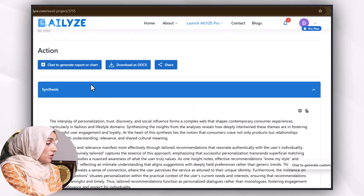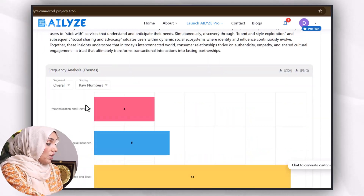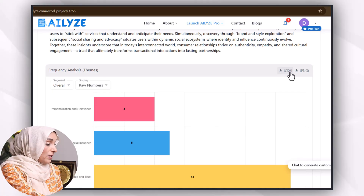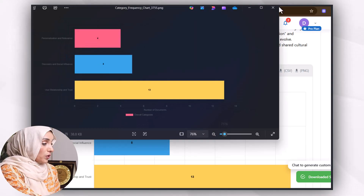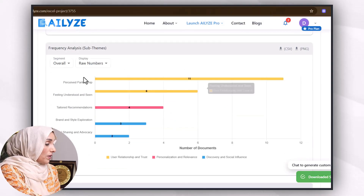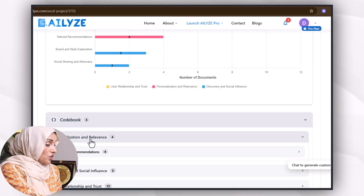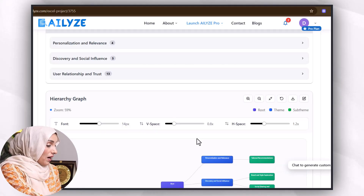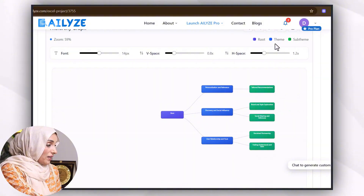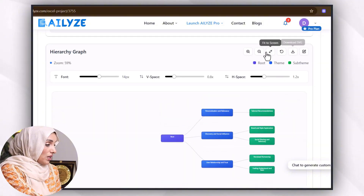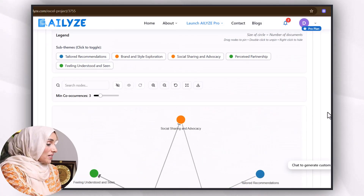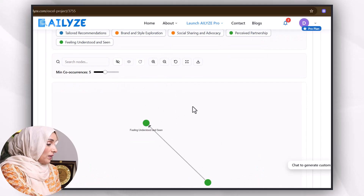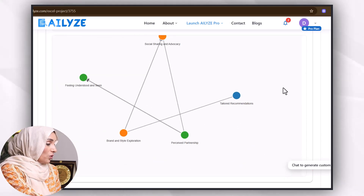This is the discussion or summary about that topic. Not only this, we will get a frequency analysis theme which we can download and use in our document. As you can see, we get a high-quality image which we can paste in our document. This is the frequency analysis for personalization and relevance. This is the hierarchy graph you get, and you can download it as a PNG and zoom in and out according to your needs.